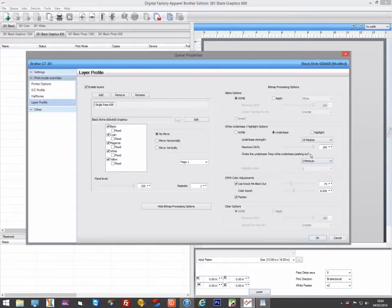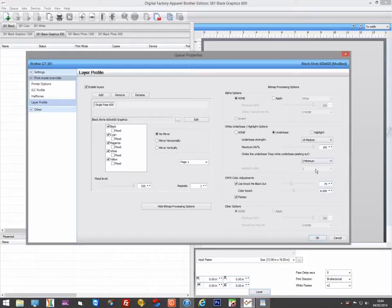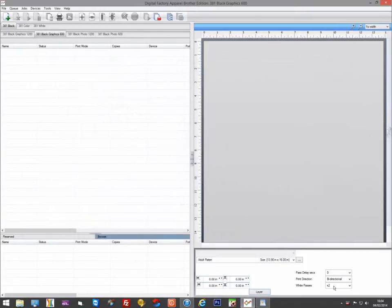The maximum ink percentage sets the maximum amount of white ink to use, so you can pull back on the white ink if you are getting too much. There is also a white passes control that can be used to increase the amount of white printed.